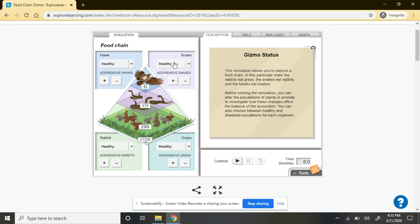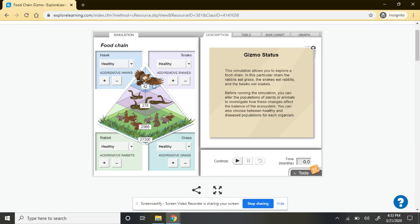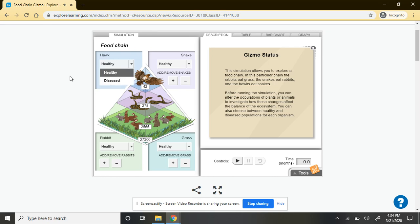These different organisms start out at a set level. You have 27,300 blades of grass or grass plants, 2,566 rabbits, 278 snakes, and 42 hawks. Throughout the activity, there are different changes that you might make, including making your population diseased rather than healthy, and also adding or subtracting organisms from a particular species. Those buttons are all located on this side.